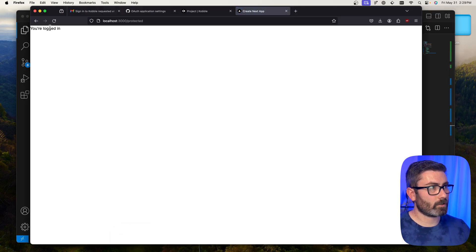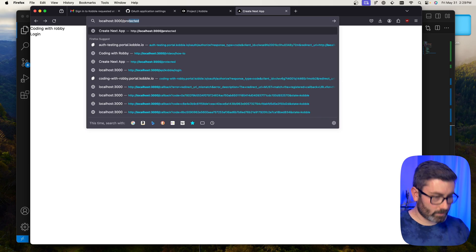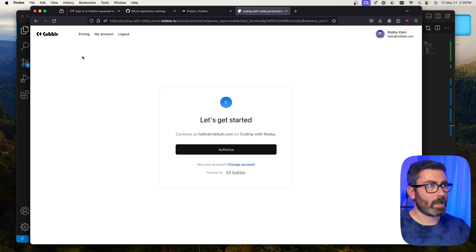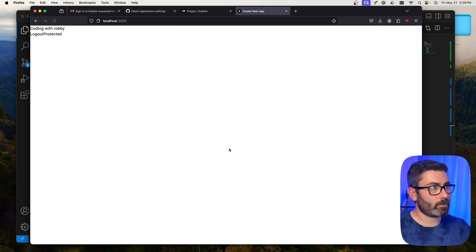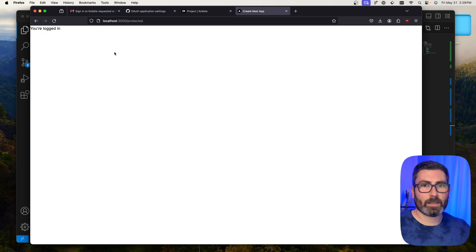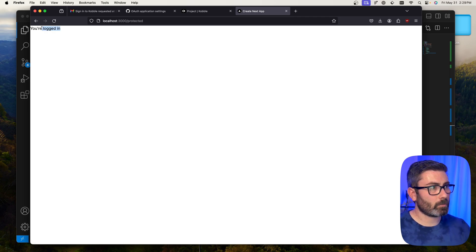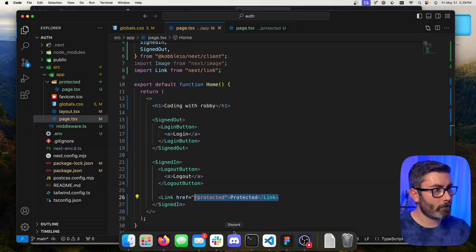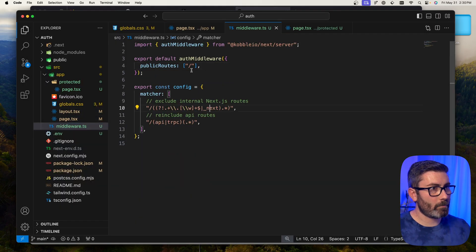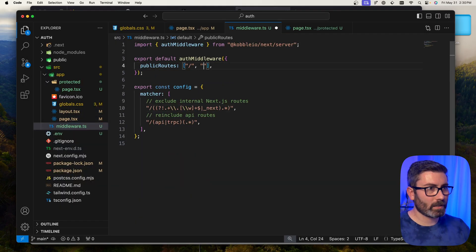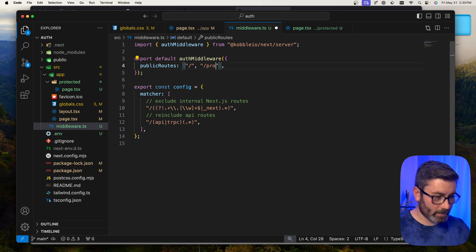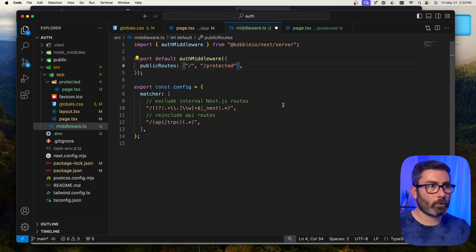Back in the browser, we see the protected link — clicking it shows 'You are logged in.' Now let's test it while logged out. I'll log out and navigate directly to /protected. It won't let me through — it makes me log in first. That's how page protection works. If you did want to make a page public, you'd go back to middleware and add the route path there.